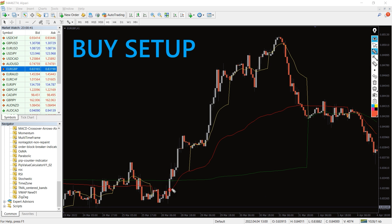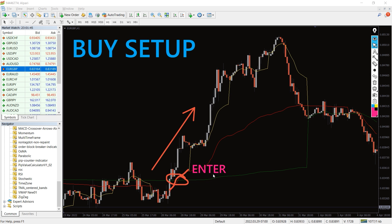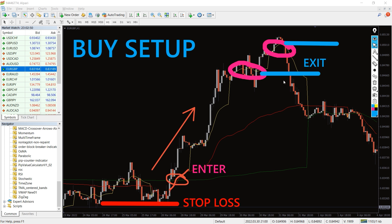For a buy setup, the red line must cross above the green line. Then wait for the price to continue its course and enter the trade at the crossover or after it. Put a stop loss near the low of the buying point and exit the trade when the trend changes.